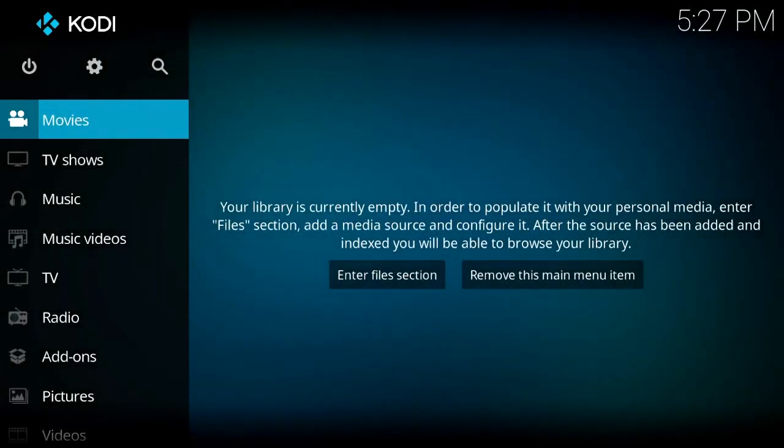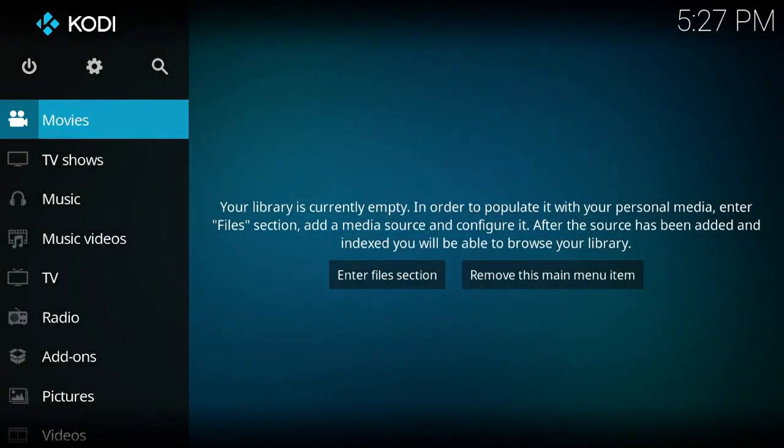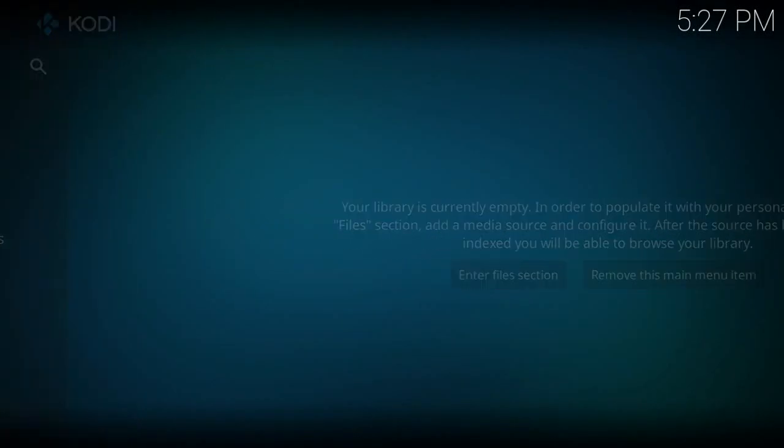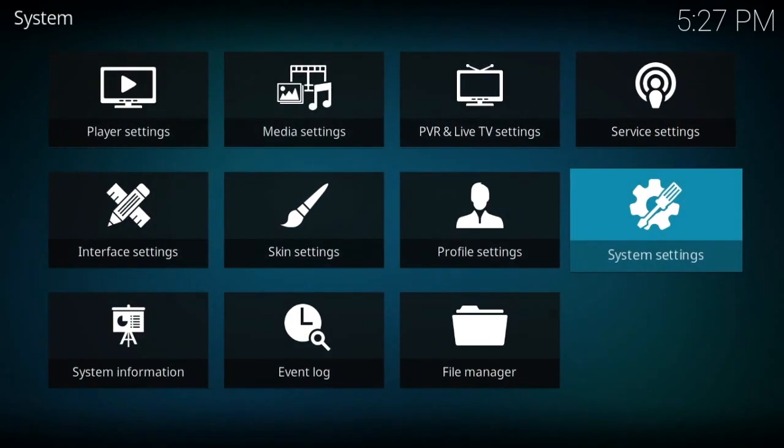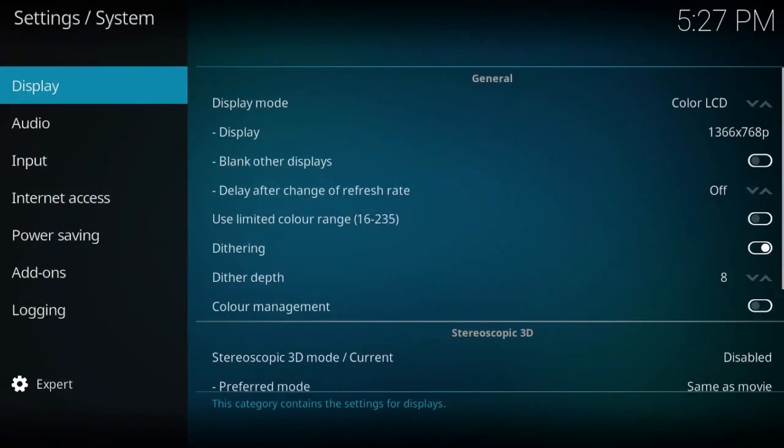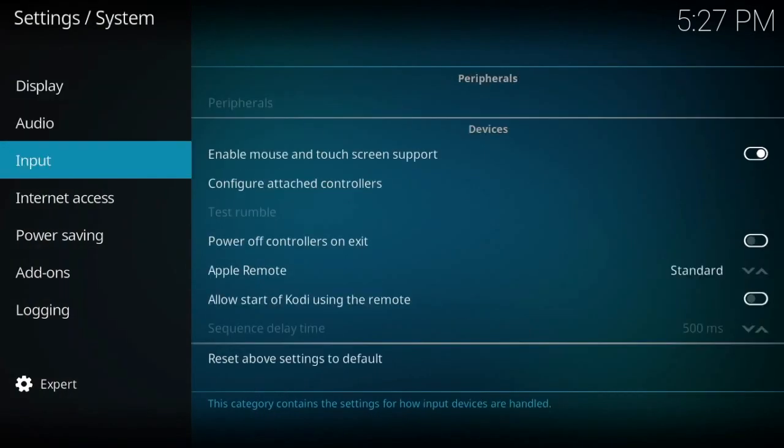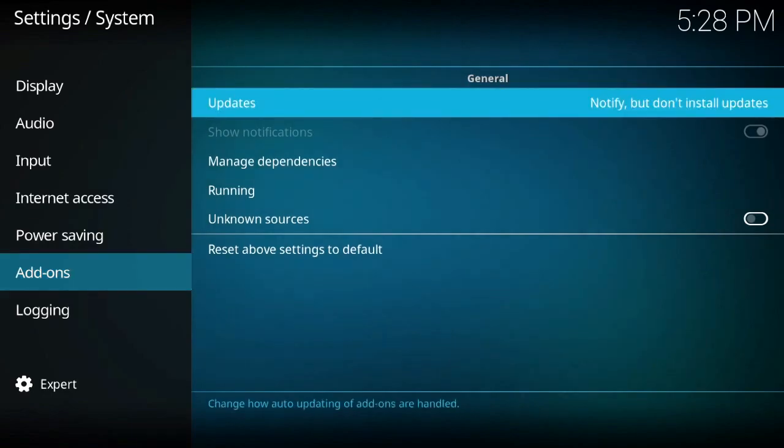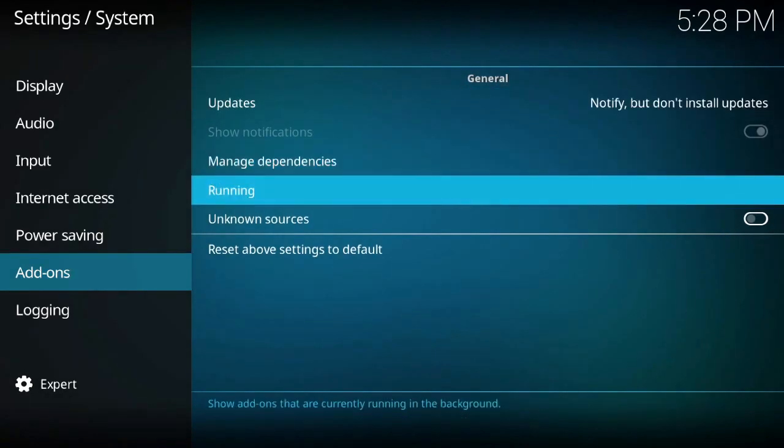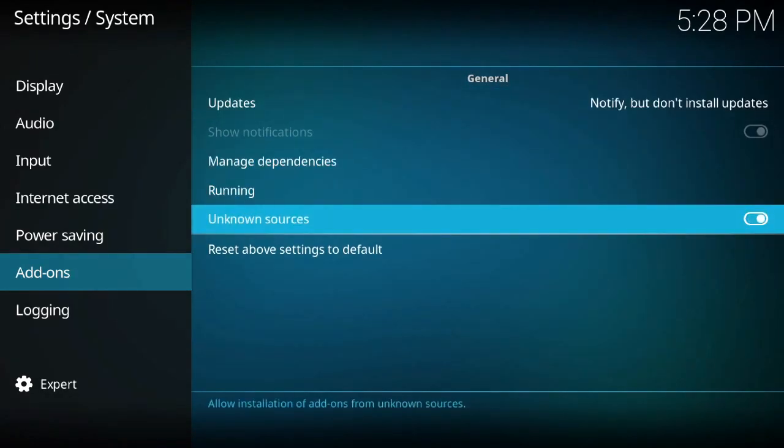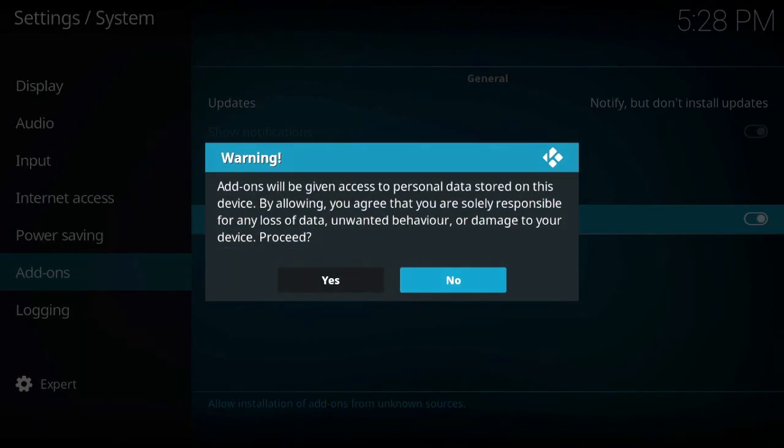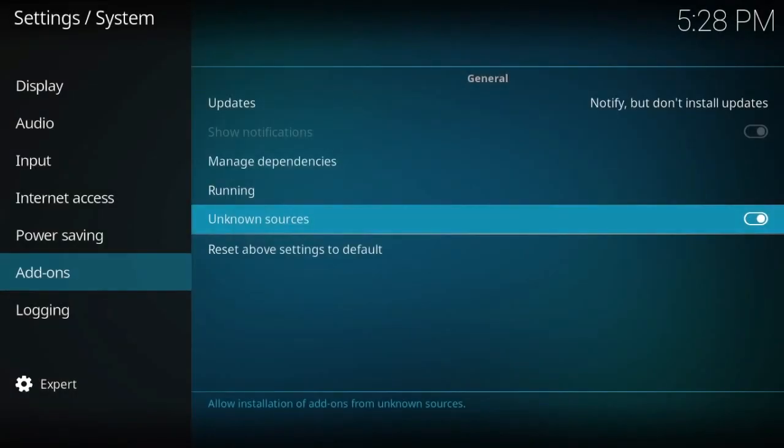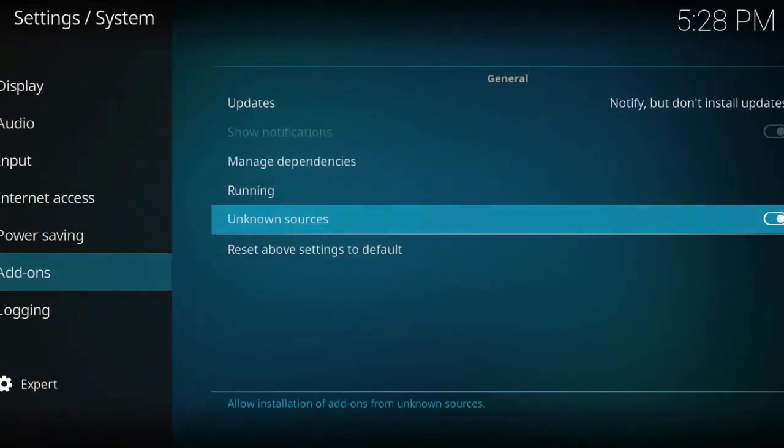Right then, how to add Al's build. First we're going to go into Settings, System Settings. We're going to scroll down to Add-ons, scroll down to Unknown Sources and turn that on, and click Yes. This is a new feature in Kodi 17.